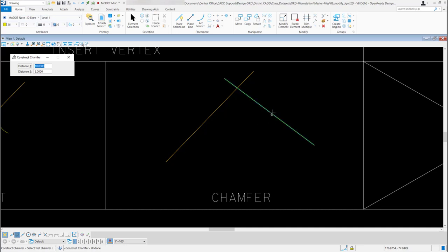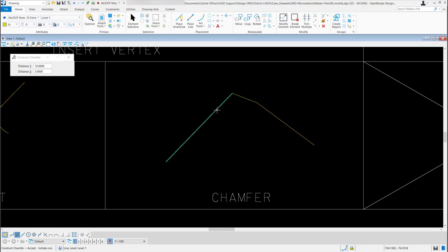So maybe this time I want to select this element first for Distance 1. And then for Distance 2, I'll select this one. And you can see it cut this element back 10 feet. And it only cut this one back 3 and created that chamfer. And that's what the Construct Chamfer tool will allow you to do. Thank you.